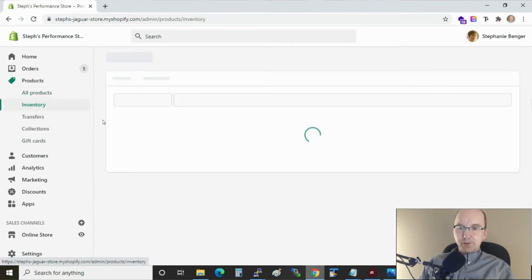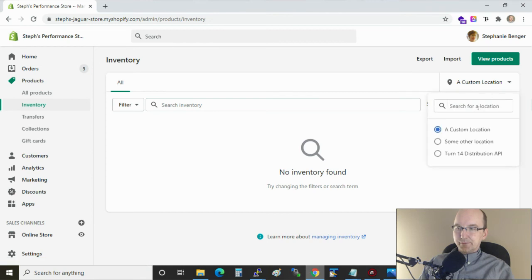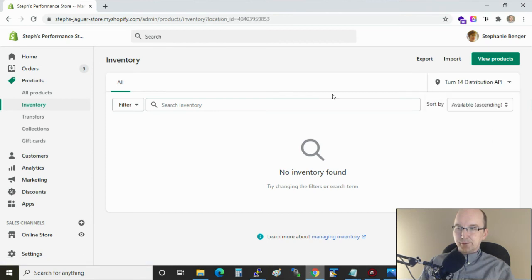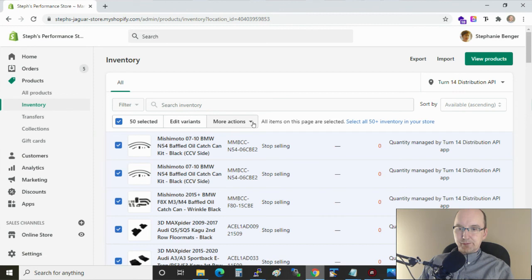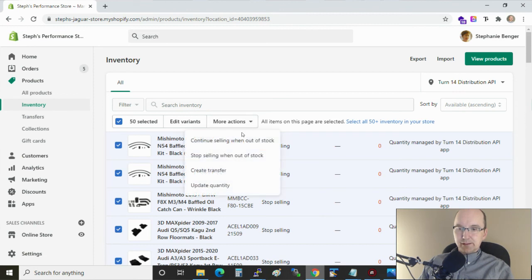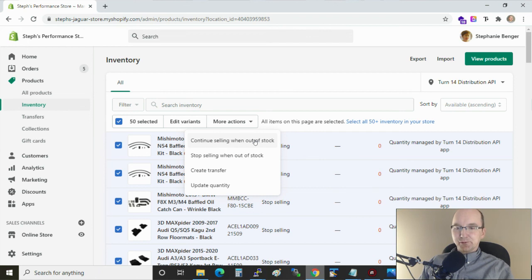And if we go into the inventory section this is where you can do the bulk options. So we'll just open up the Turn 14 distribution API location. And so in here we can select a large group of them, we can add other filter criteria and then do continue selling when out of stock right here. And so that saves you from having to click on every product individually. So we can do it in bulk here.